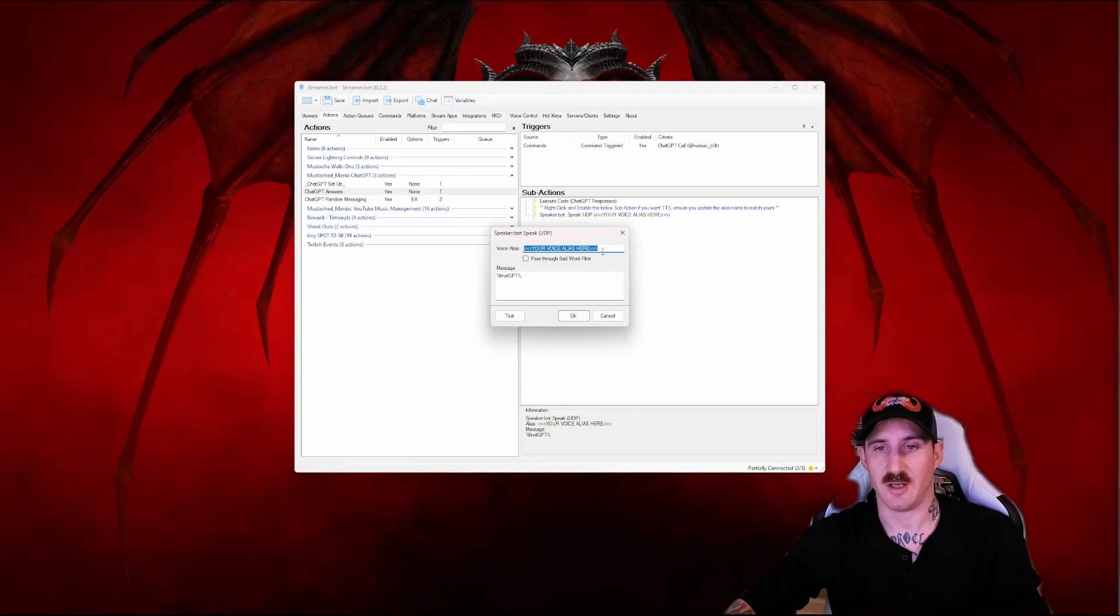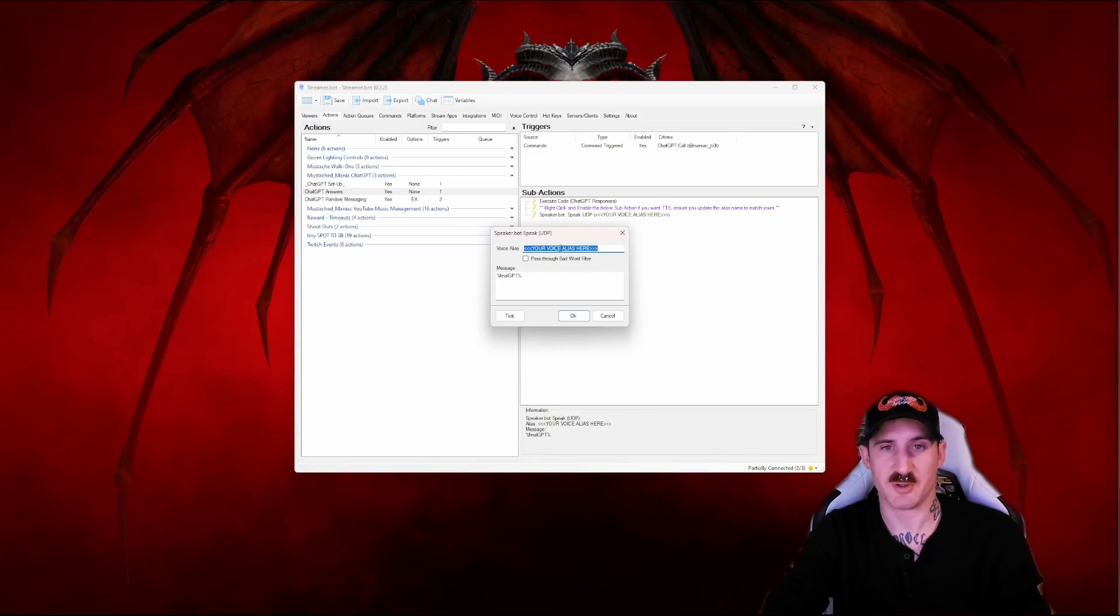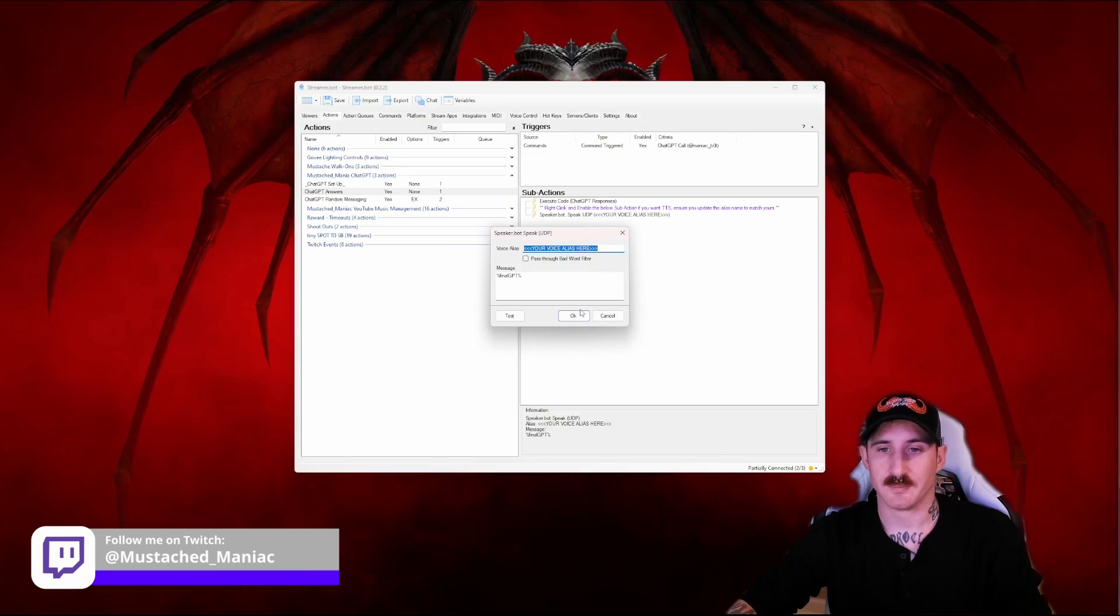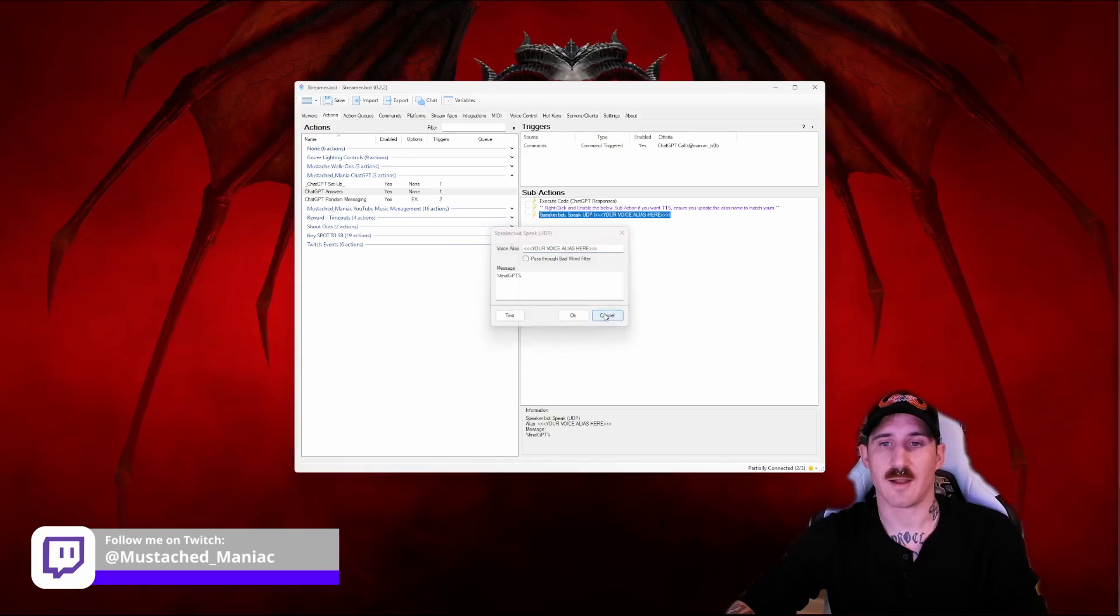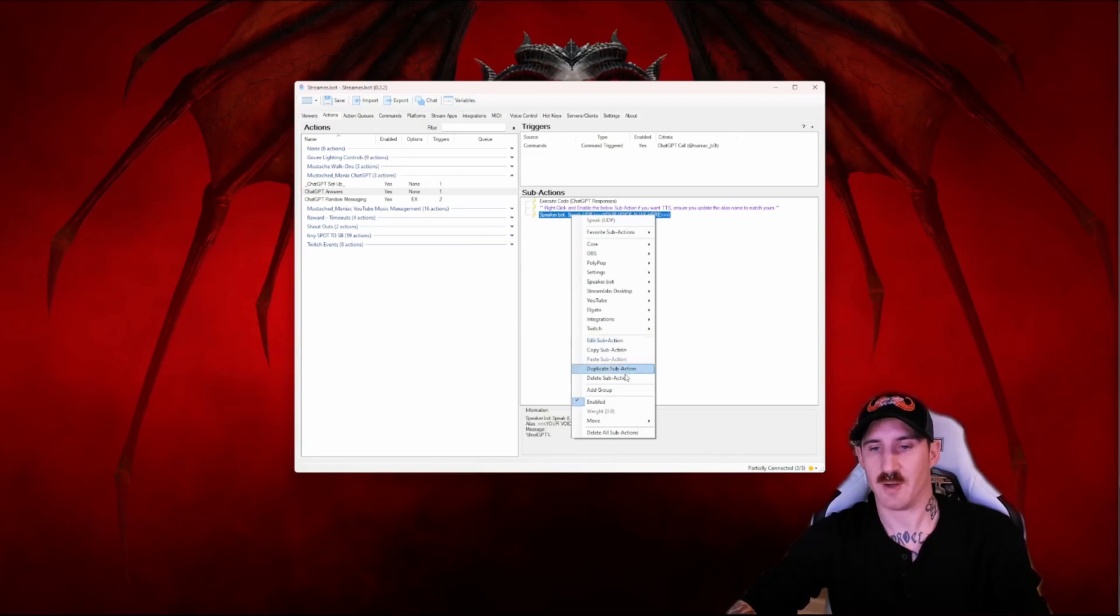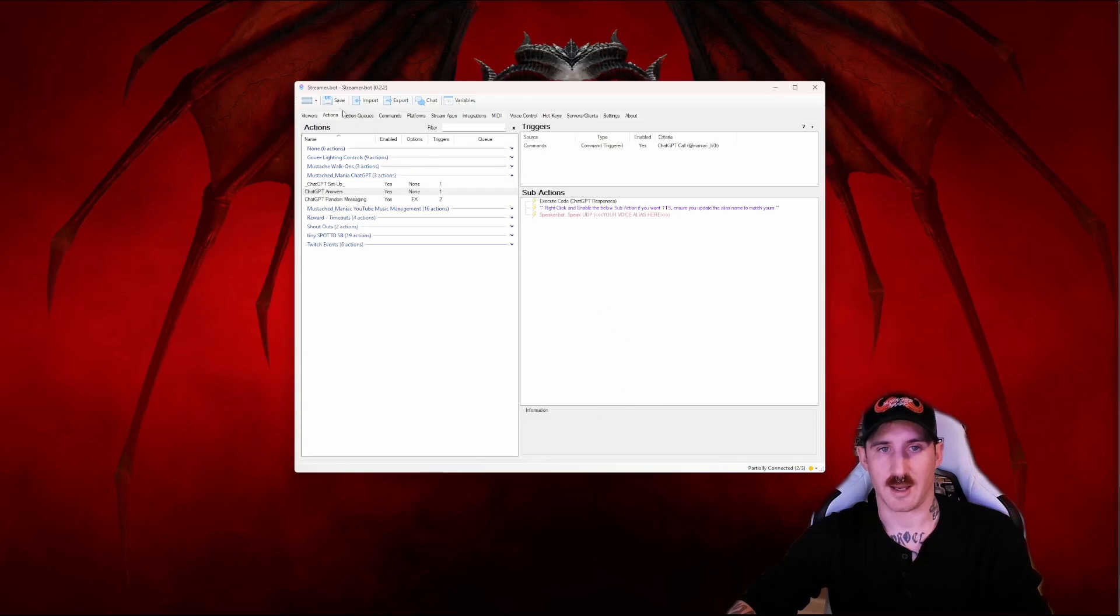Once you enable it you need to type your alias here whether it's Bruce Banner, I don't know, Superman, whoever you're using in your aliases you just put their name there as normal and call it good. Save it.